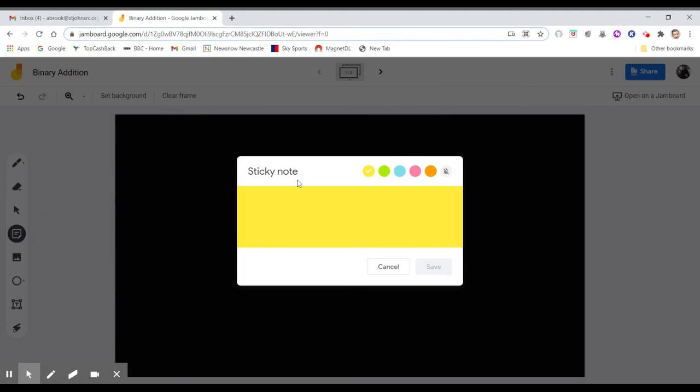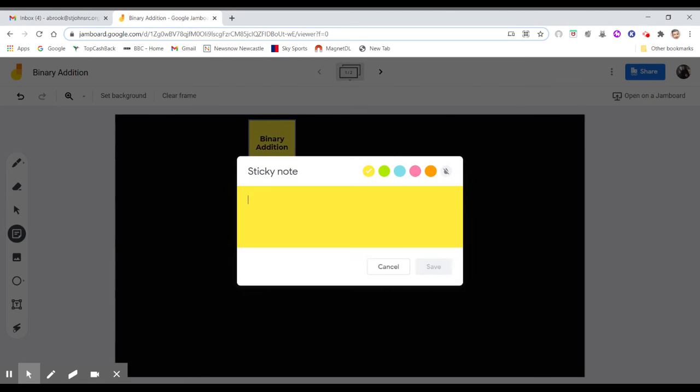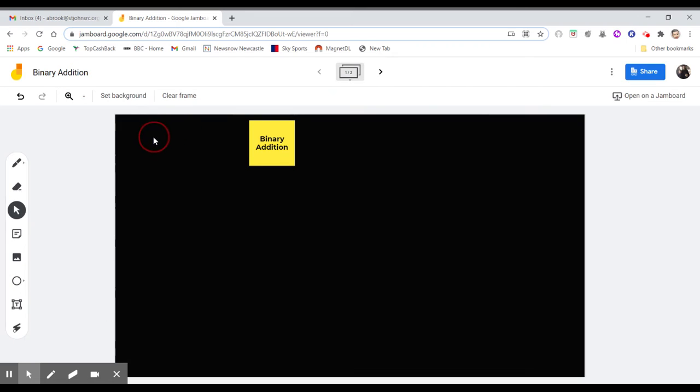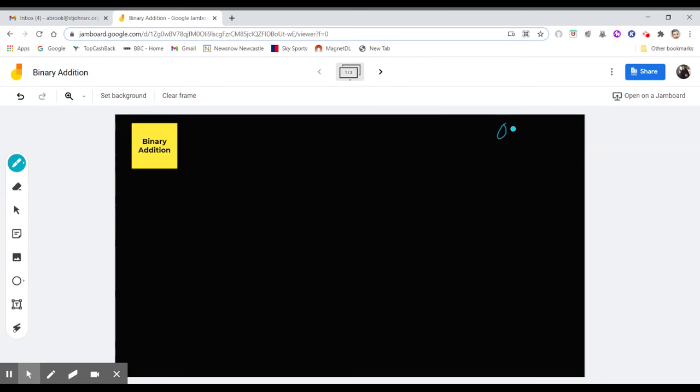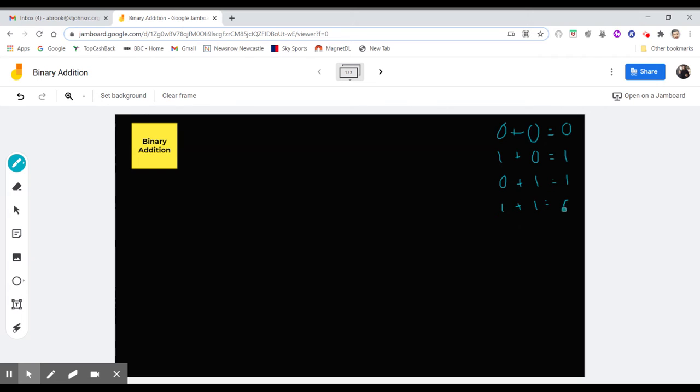When you think about binary addition, all you've got to remember is the different codes that come with it. When we think about this, it just makes your life so much easier when you're setting this up. So 0 plus 0 equals 0, 1 plus 0 equals 1, 0 plus 1 equals 1, 1 plus 1 equals 0 but carry the 1, and then 1 plus 1 plus 1 equals 1, carry the 1.